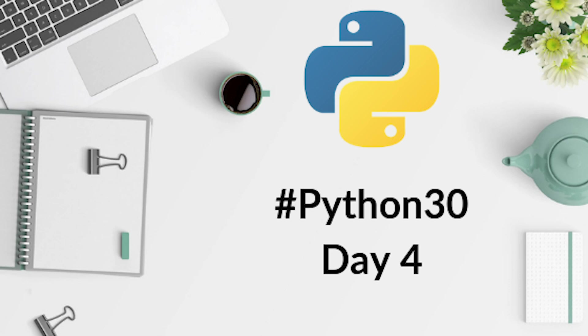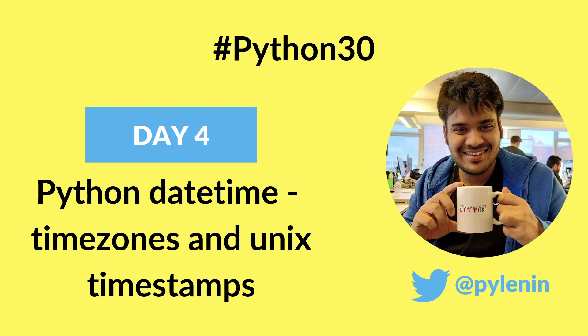Hello everyone, welcome to the fourth day of the Python 30 course. In today's video, we are going to learn about dealing with time zones and converting datetime objects to Unix timestamp and vice versa.